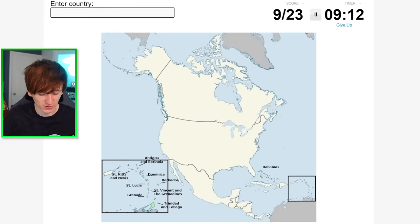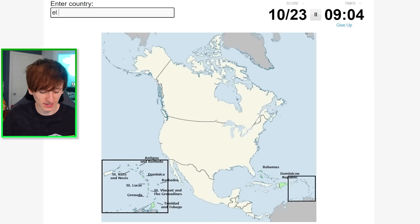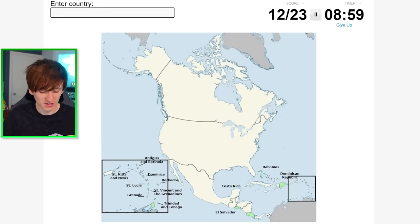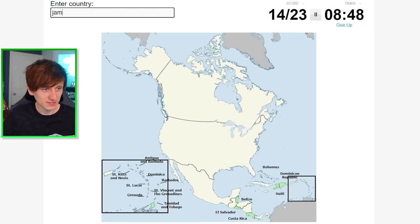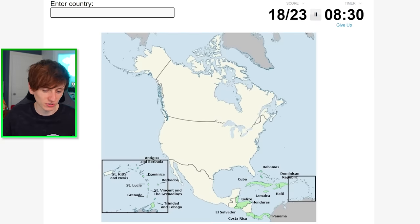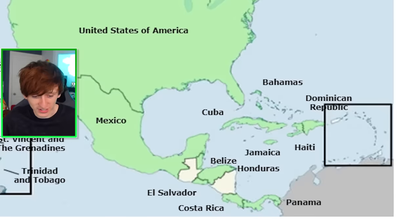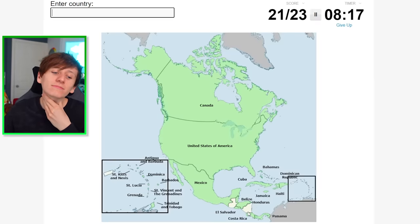Now let's see how many others we can do. Dominican Republic, El Salvador, Costa Rica, Belize, Haiti, Jamaica, Honduras, Panama, Cuba. There's one more down here that I'm not going to remember for a little while. Canada, Mexico — it's just these two I wonder if I can remember. I don't think I can. We'll give up then.